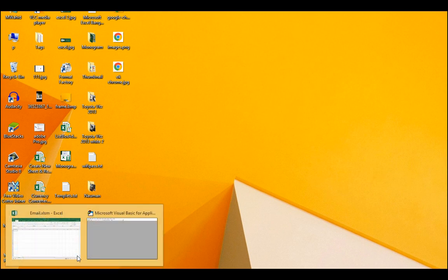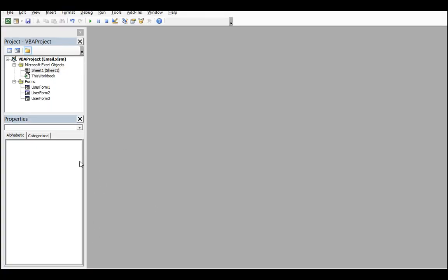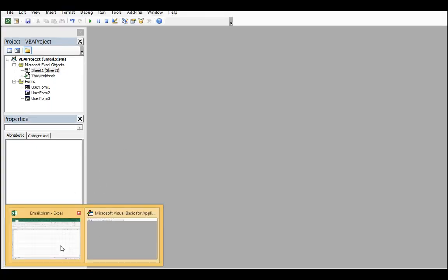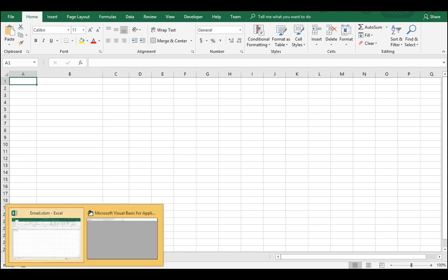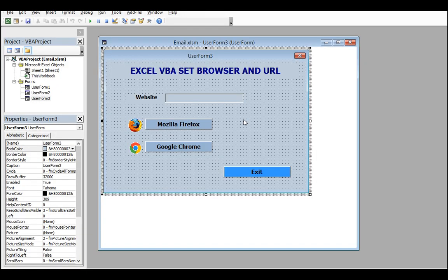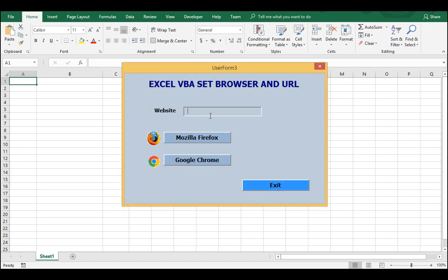So today we will start using the user form. Here is an Excel sheet - there is nothing to do here in the Excel sheet. There is a user form called 'Excel Website Browser' with a URL input field. Let's see how it works - here I'll type youtube.com.